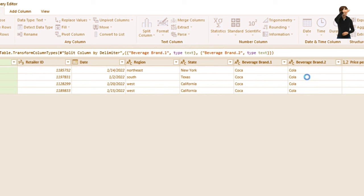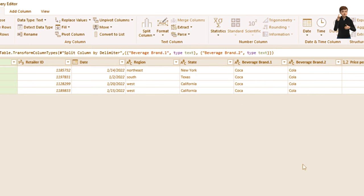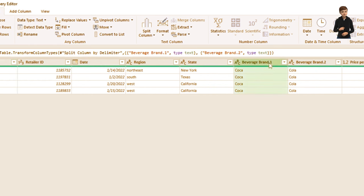You can separate, remove, and add columns — those are just some of the awesome things you can do with Power Query. Now to merge the two columns back, select both columns.